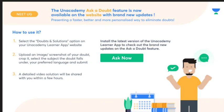The detailed solution will be shared with you within a few hours. Install the latest version of the Unacademy Learner app to check out the brand new updates on the Ask a Doubt feature.